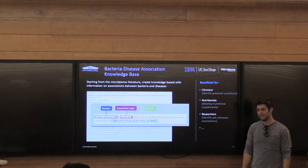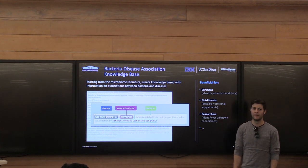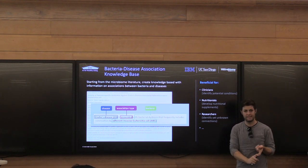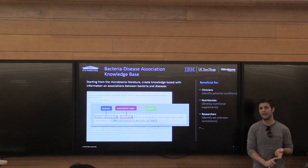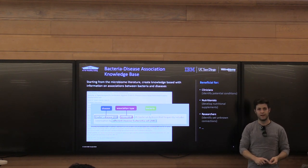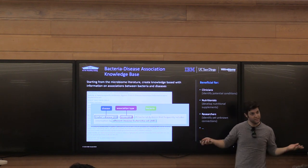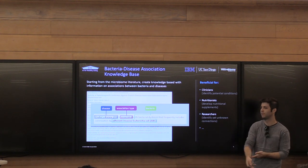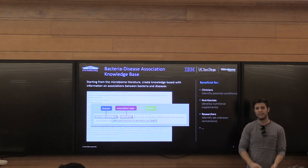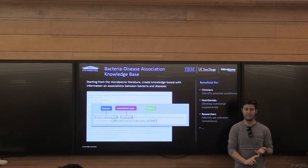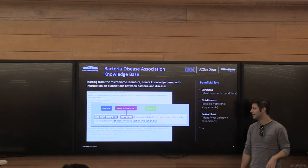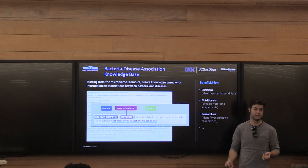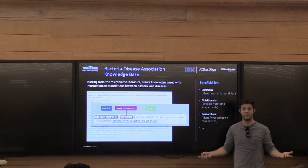There are really three major components to knowledge base construction: recognizing entities in text — identifying a particular span as a disease or bacteria; finding associations between them, otherwise known as relation extraction; and linking or normalization — going from entities found in text and grounding them in an ontology, normalizing across the different ways you can name things.